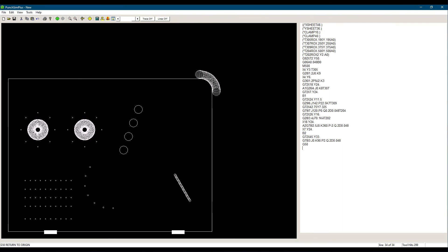We could have punched this sheet in a more efficient way using different starting points and punching in different directions or rearranging the sequence. Our purpose here is to only revise the G-code patterns we learned.